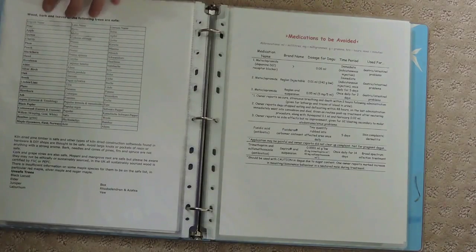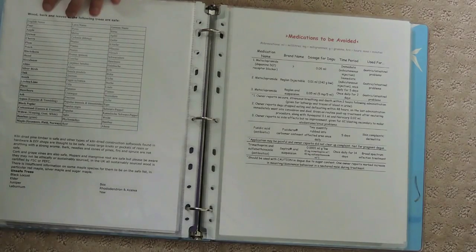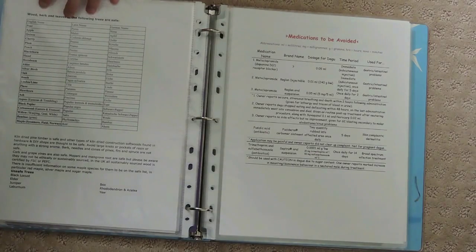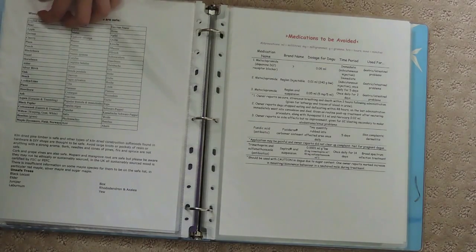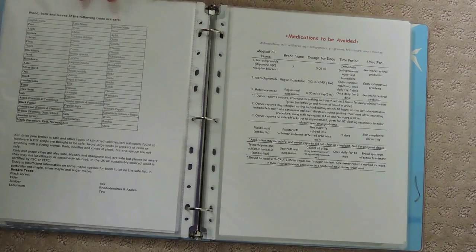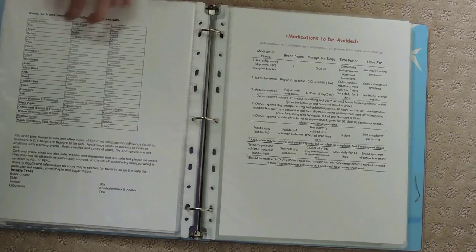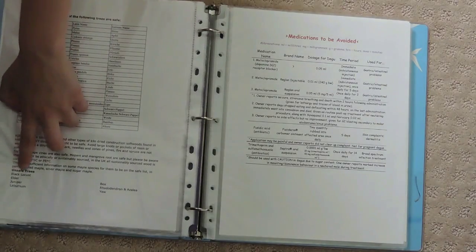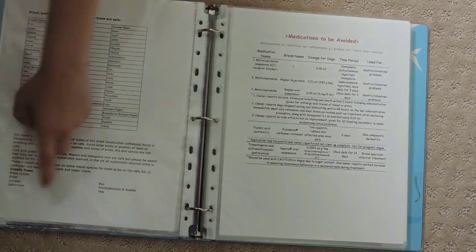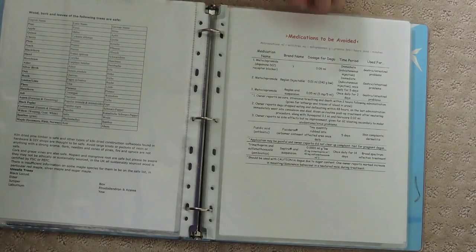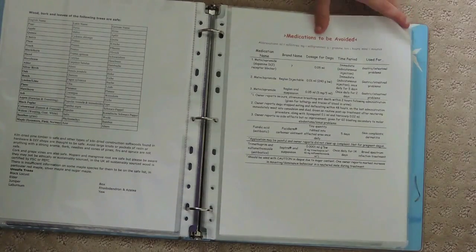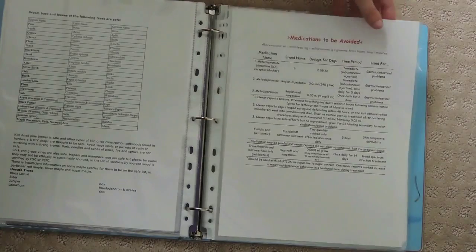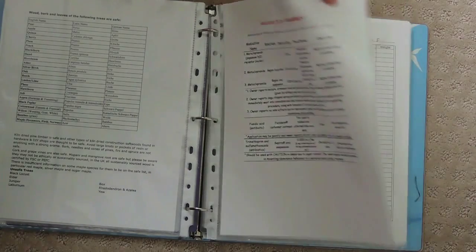Here's another seed chart with more seeds and different veggies that weren't in the other charts. I have a wood chart because degus need wood to chew on. I want to make sure I'm giving them safe wood. Down here I have a wood chart with unsafe wood, and I also have medications that should be avoided with degus.